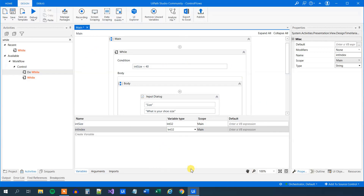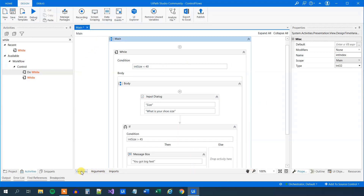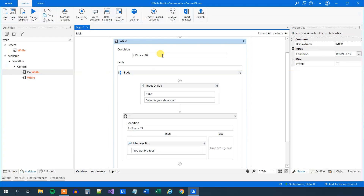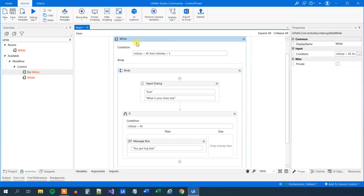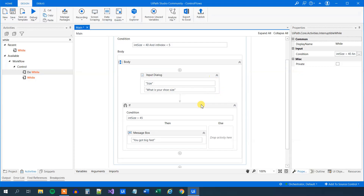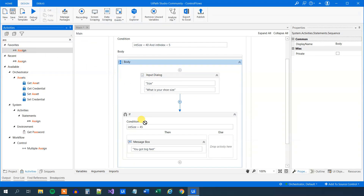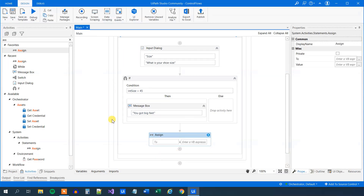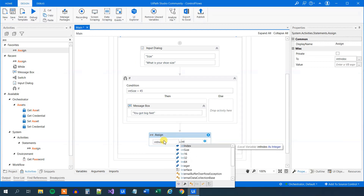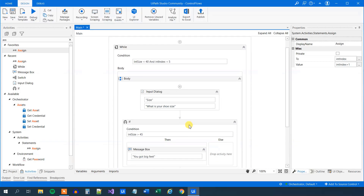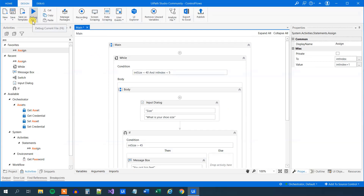Every time we have run one loop of the while loop, it will add one to this int_index. So we can say the other condition — if int_index is smaller than 5, then we will run this. Then at the end of the while loop body, we find an assign activity and drag it in. We need to add one to int_index — so int_index equals int_index plus 1. This will just add one to int_index each iteration. Otherwise we might create a loop that runs forever and could bring down the whole system.